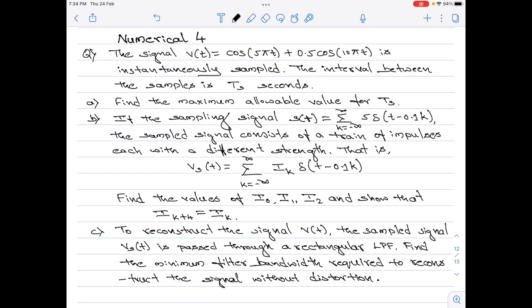Part a of the question is to find the maximum allowable value for Ts — note that Ts is the sampling period. Part b says: if the sampling signal s(t) equals the summation from k = −∞ to +∞ of 5·δ(t − 0.1k),